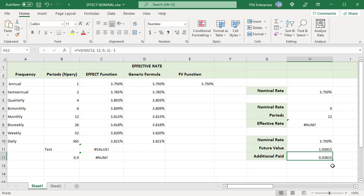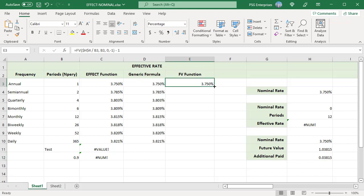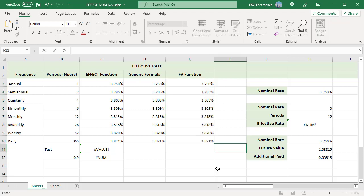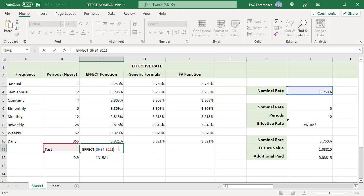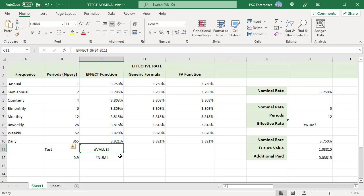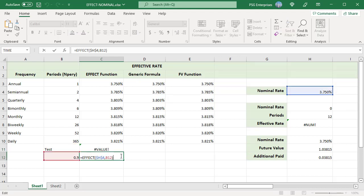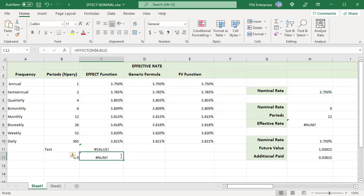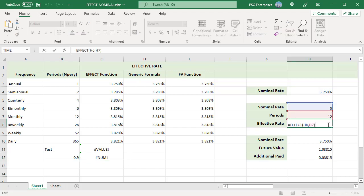Copy the formula down. The results in columns C, D, and E match. Note that the EFFECT function displays a #VALUE! error if arguments are non-numeric, and displays a #NUM! error if the value of periods is less than 1 or the value of nominal rate is less than or equal to 0.